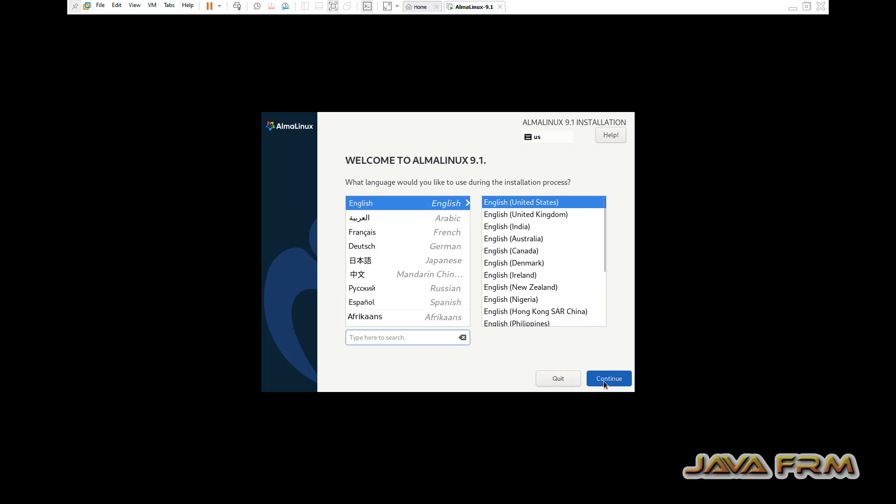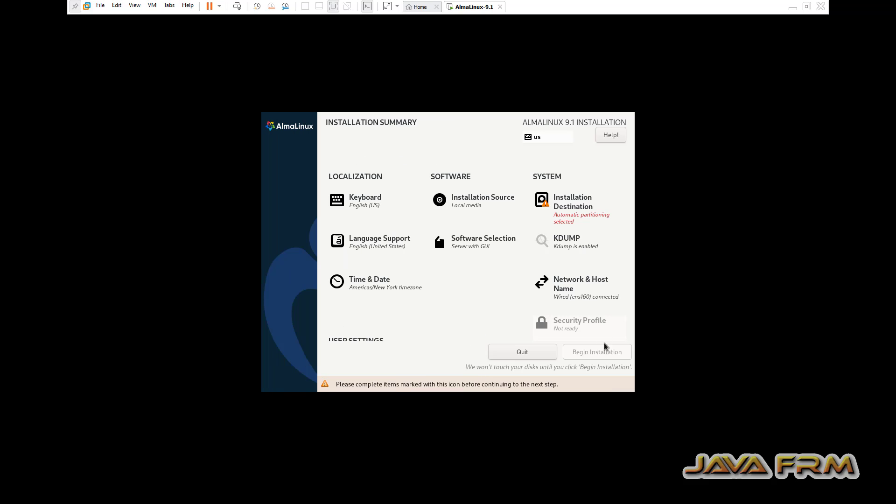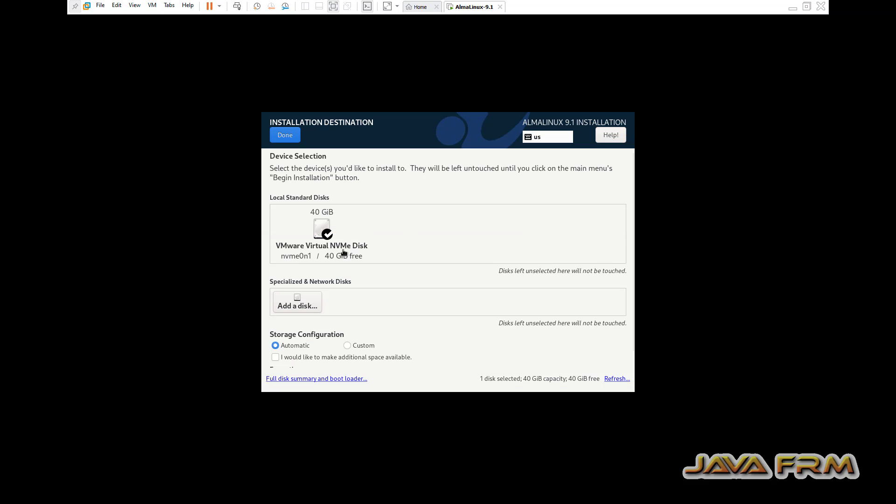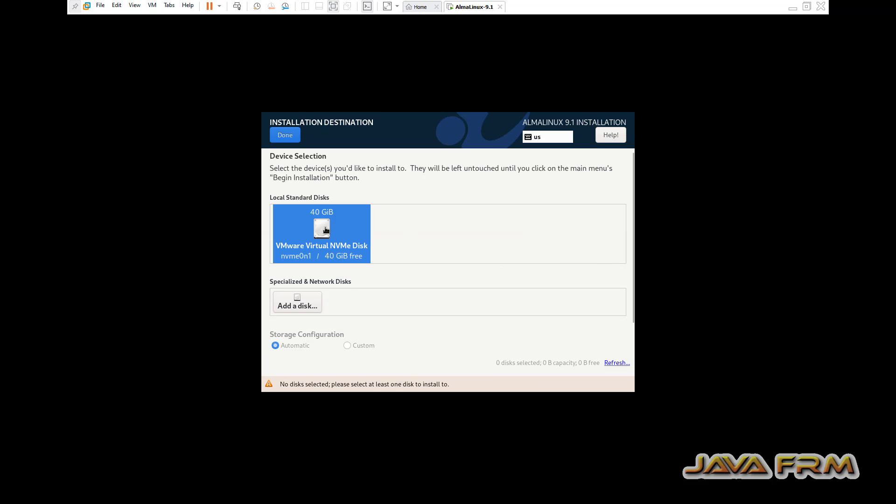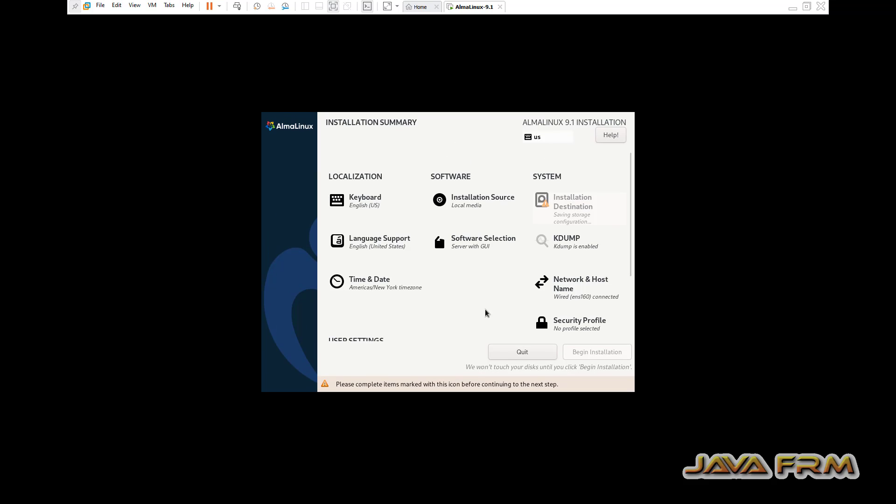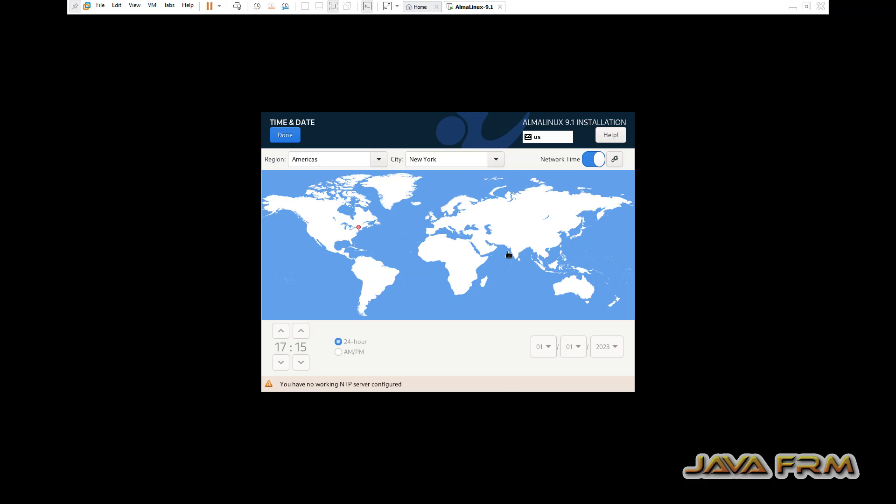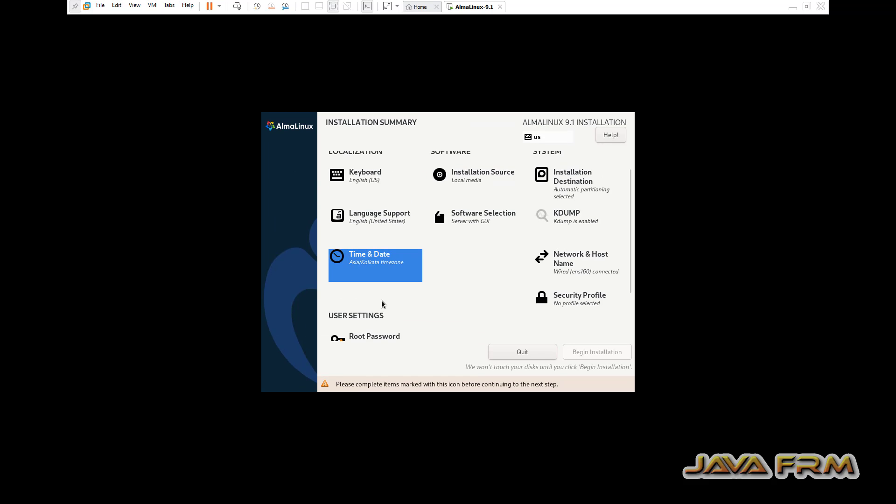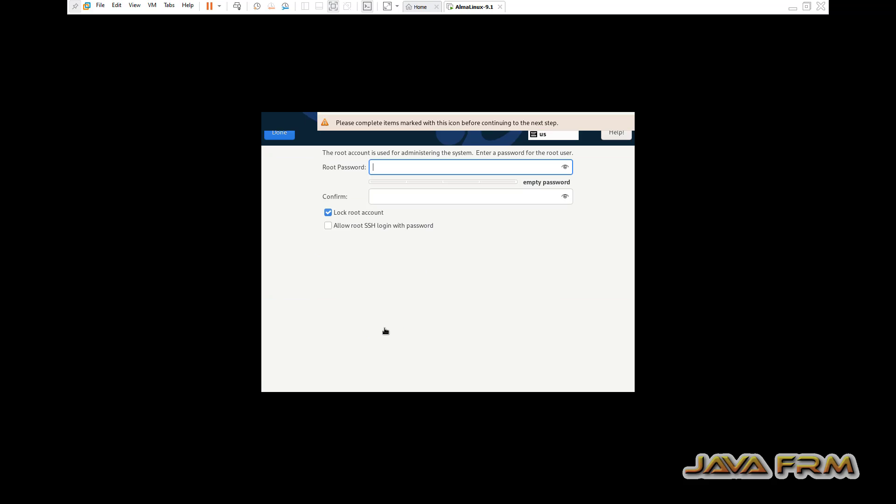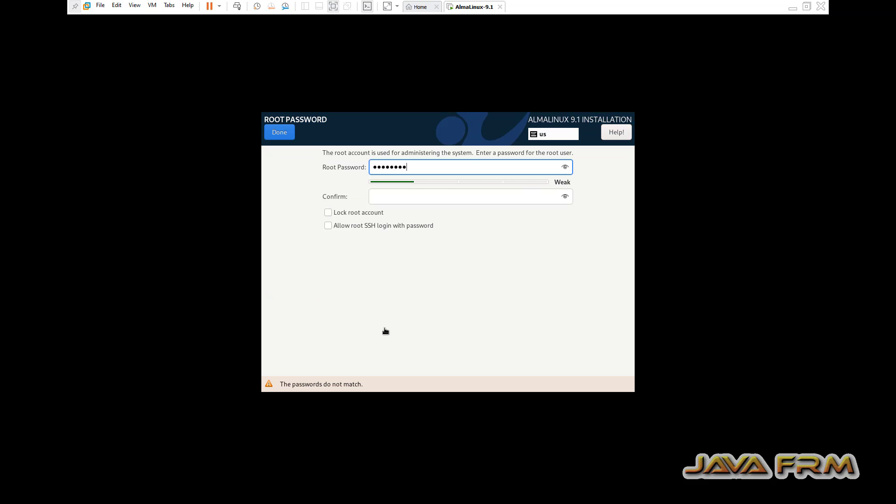The installation screen has arrived. English is the default language. Next, I'm selecting the installation destination. Software selection is server with GUI. I'm doing basic installation only. Date and time, I'm selecting according to my locale. Next, I'm providing the root password.